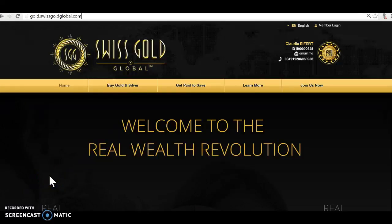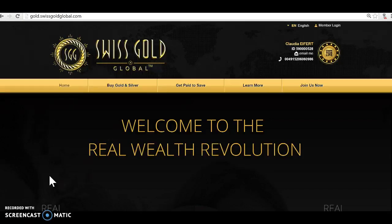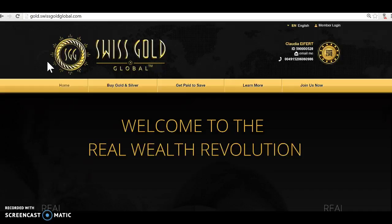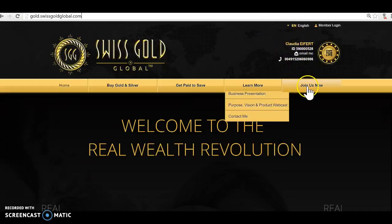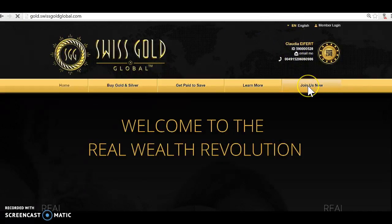Hey guys, this is Claudia giving you a quick tutorial on how to sign up a free customer. What you want to do is go to your referral website. Mine in this case is gold.swissgoldglobal.com and you can see it here.